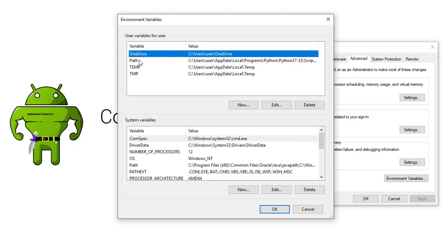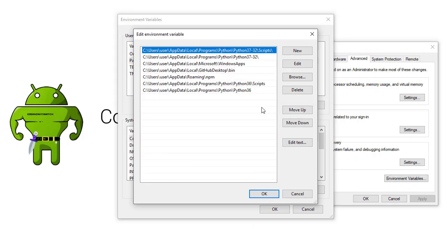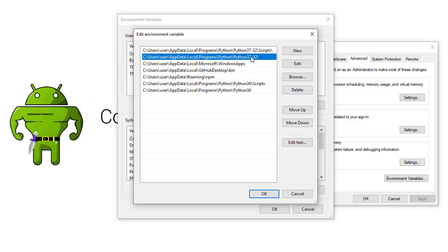And now inside of the path variable - inside of path in the environment variables for this user - I want to go to edit and I want to make sure that the Python scripts directory and the Python 3.7 directory have been added to the environment variables.